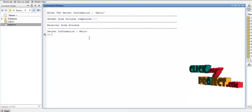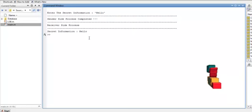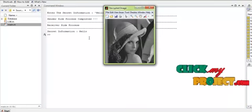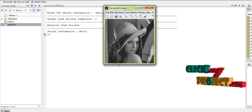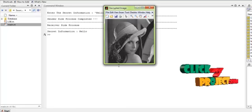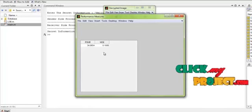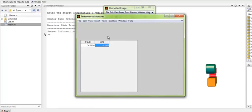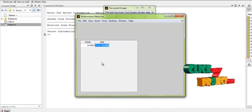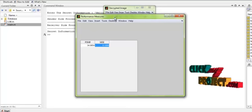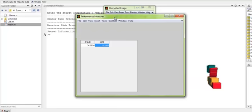After obtaining the message, we decrypt the image in order to obtain the original input image. This is the decrypted image, which is similar to the input image that we provided. The performance of the process is measured in terms of the PSNR value. This shows the PSNR and MSE values for the input images we have obtained.